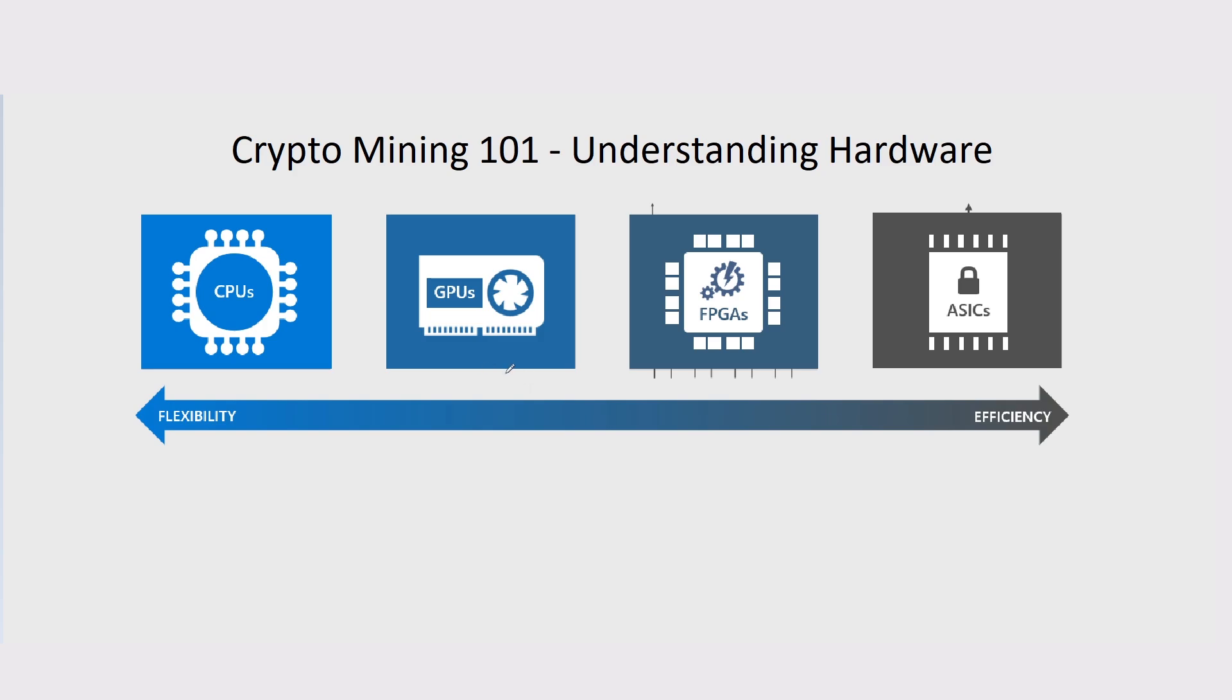Some of the GPUs out there are more powerful in terms of crypto mining than they are better at graphics. For example, the 20-series GPUs from NVIDIA work way better than the 30-series GPUs on Flux coin mining.